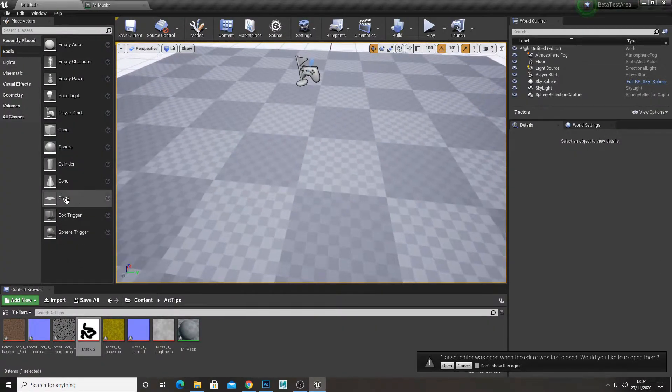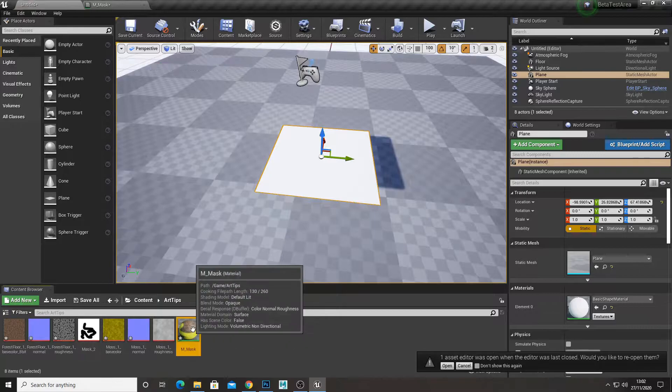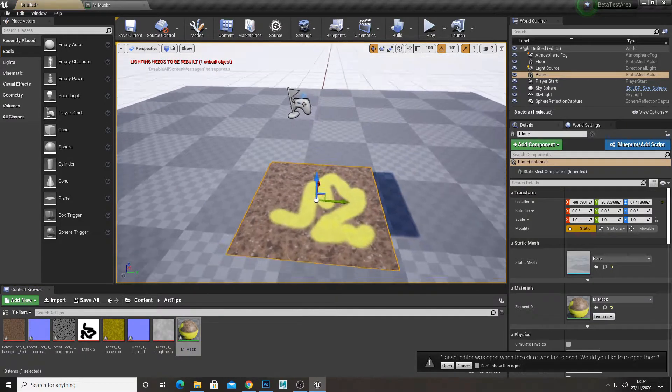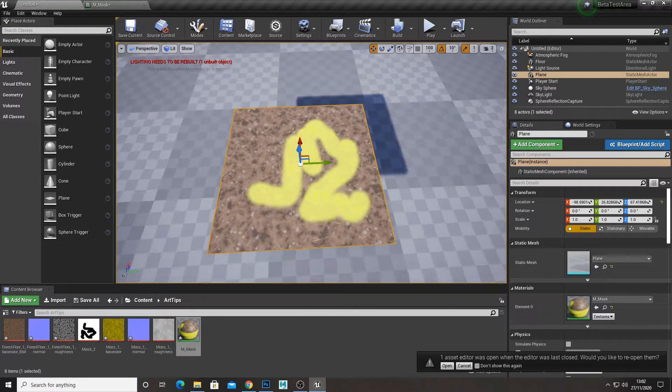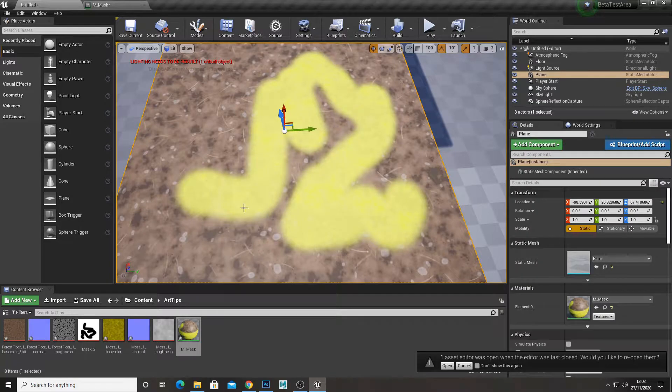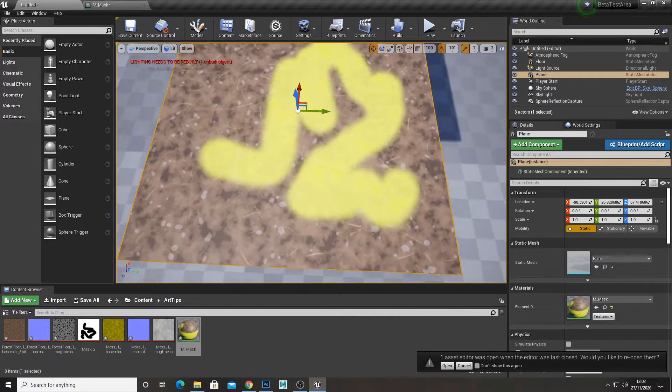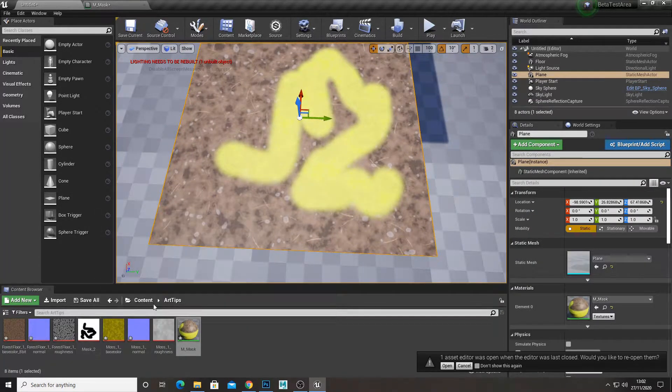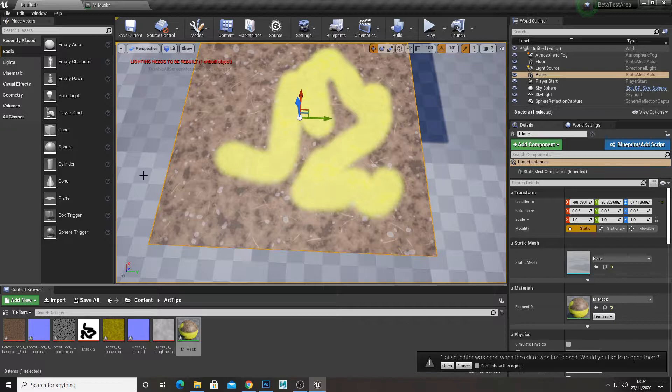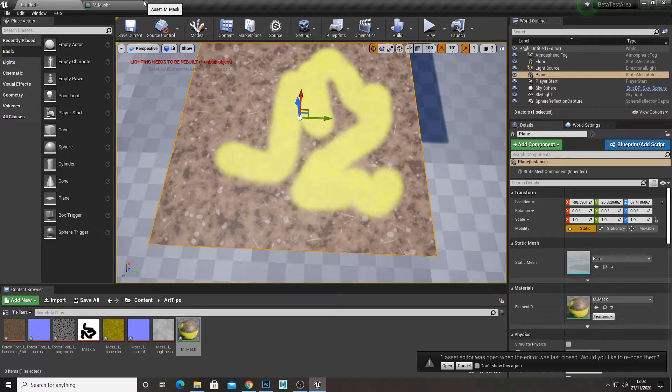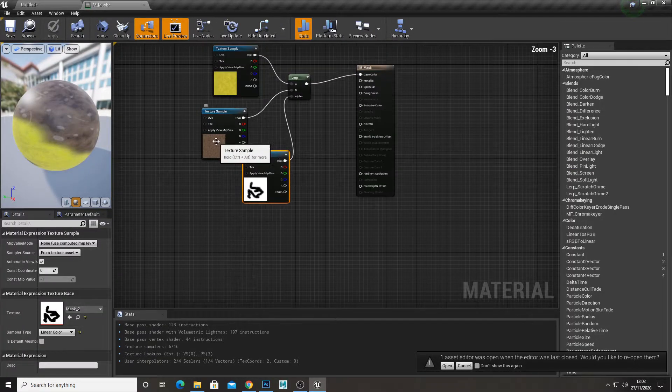Now if we apply this to a mesh, you can see the mask that we've drawn is now the moss and the white area, the background, is the forest floor.